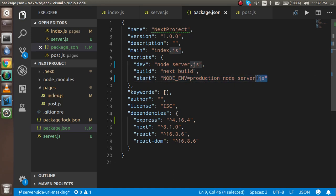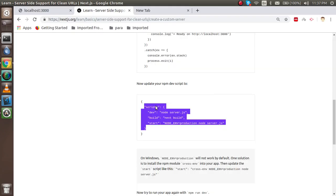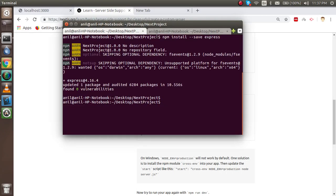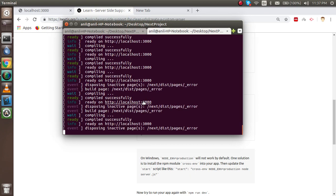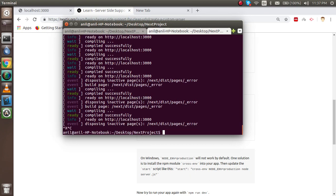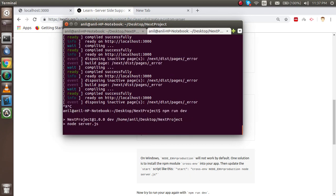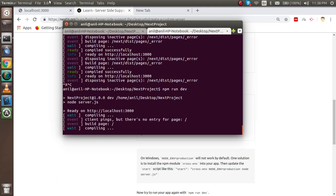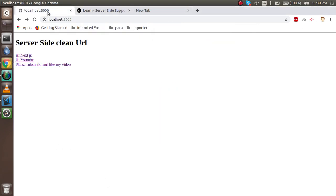Now just restart your dev environment and after that we will simply check here is it working or not. Let's check now.